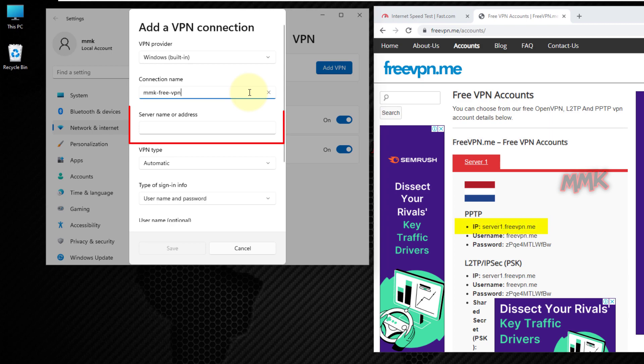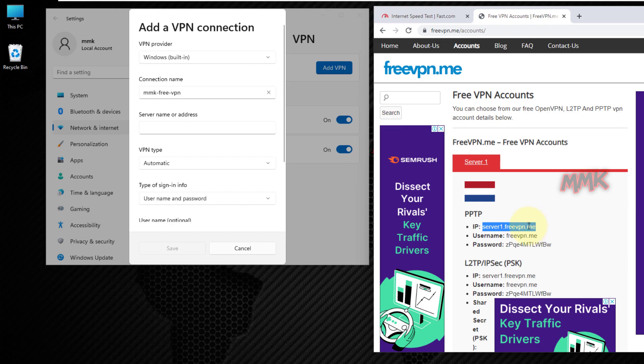Server name or address. Here we need to enter VPN server name or VPN IP address.